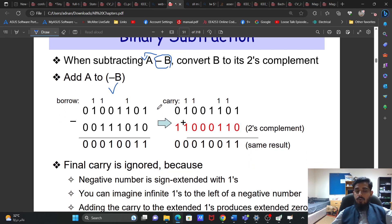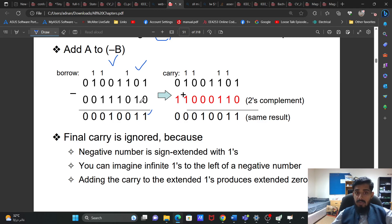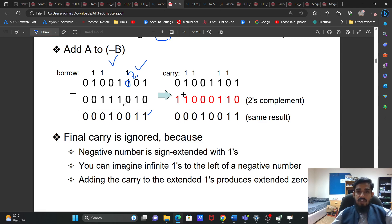Let's see how we take the borrow and do the subtraction. If we see here, 1 minus 0 gives 1. Here 0 minus 1 requires a borrow, so it becomes 10, which is 2. So 2 minus 1 is 1, and 2 minus 1 is 1. When the borrow propagates, those positions become 0.